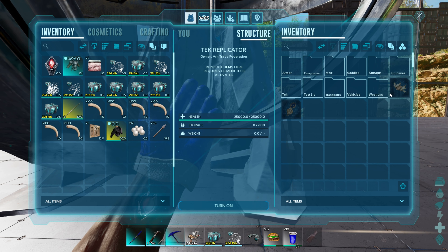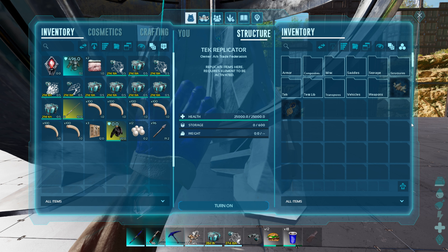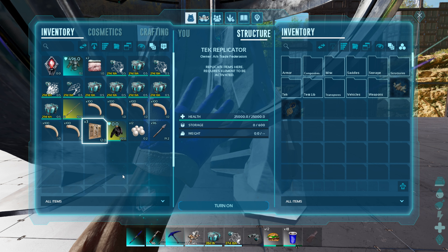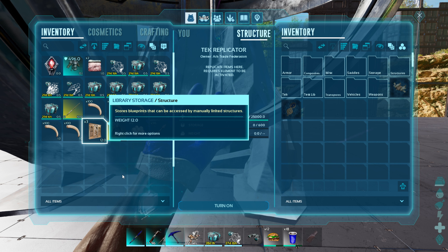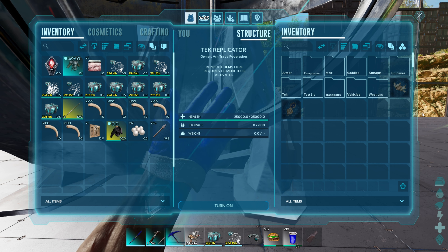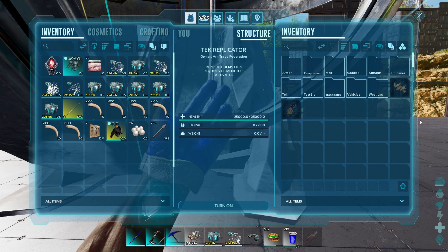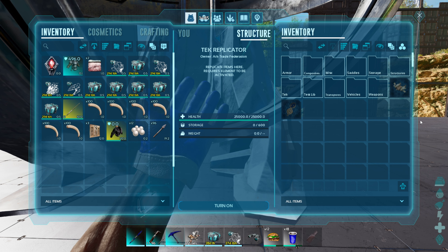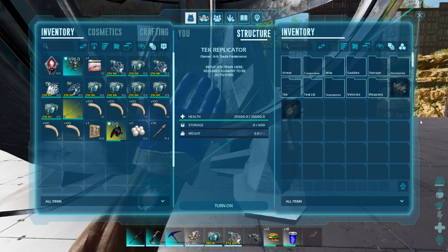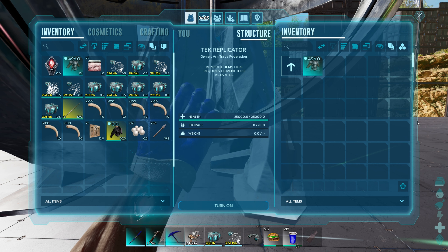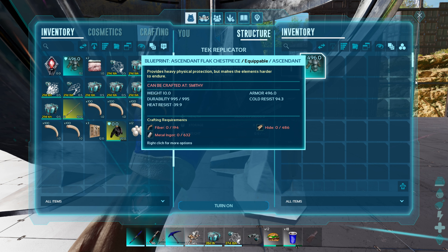And you're going to go up here and find the folder. Now, if you don't change the name of this, it's just going to show up as 'library storage.' But if you change the name of your library storage, it will show up as that name in the structure. So we're going to go to testlib — and there you go.